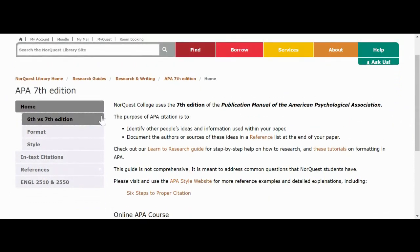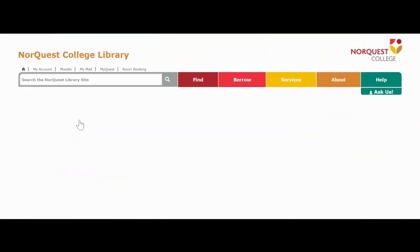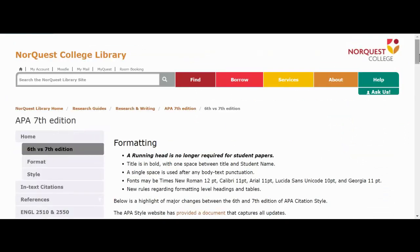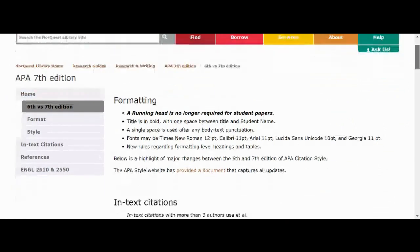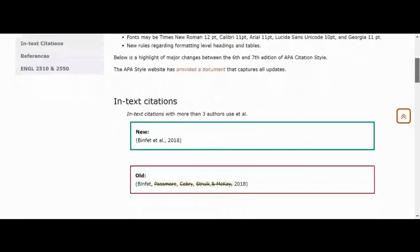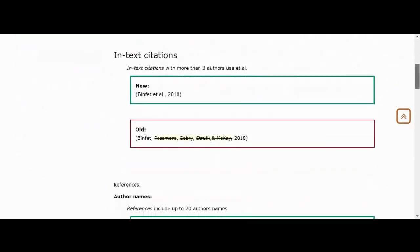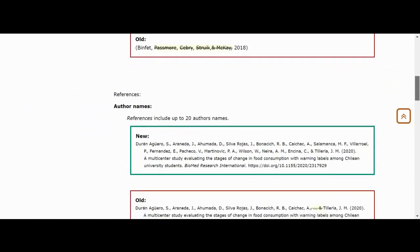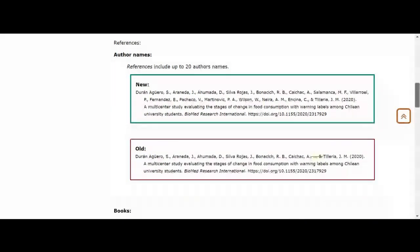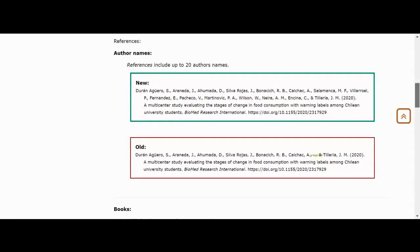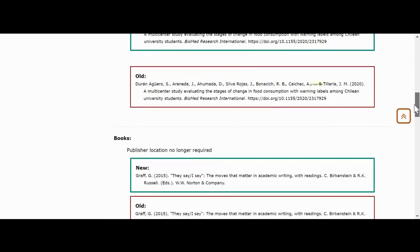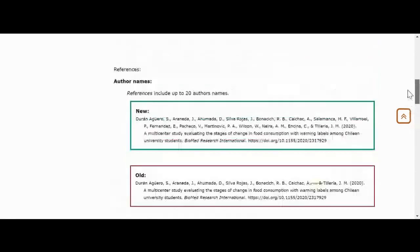If I click on the tab for APA 6 versus 7, you'll find a list of changes pertaining to the switch to APA 7 with visual examples. If you're a returning student or you've been using APA 6 and want to know some of the differences, this is a good place to look.